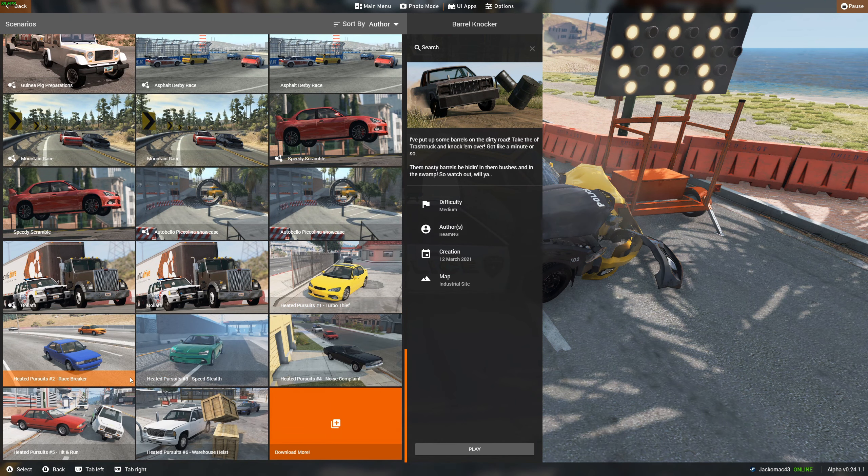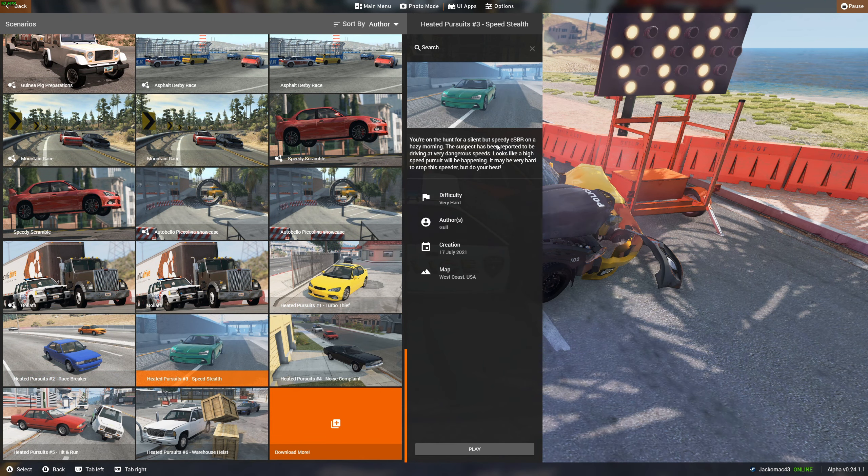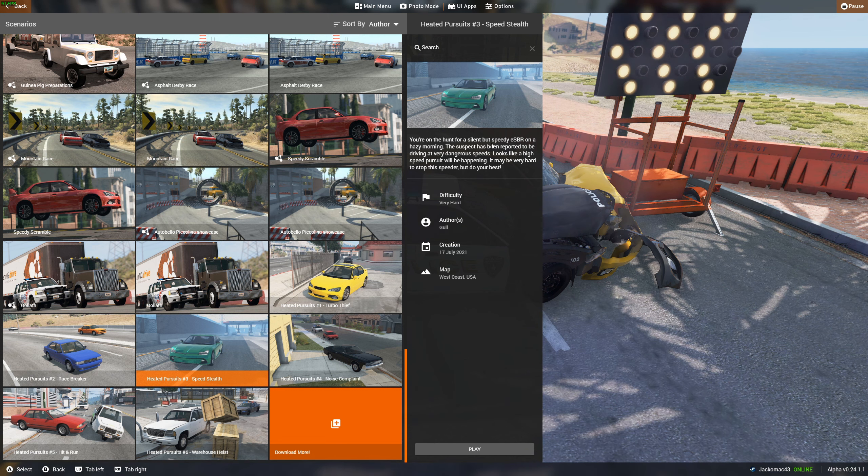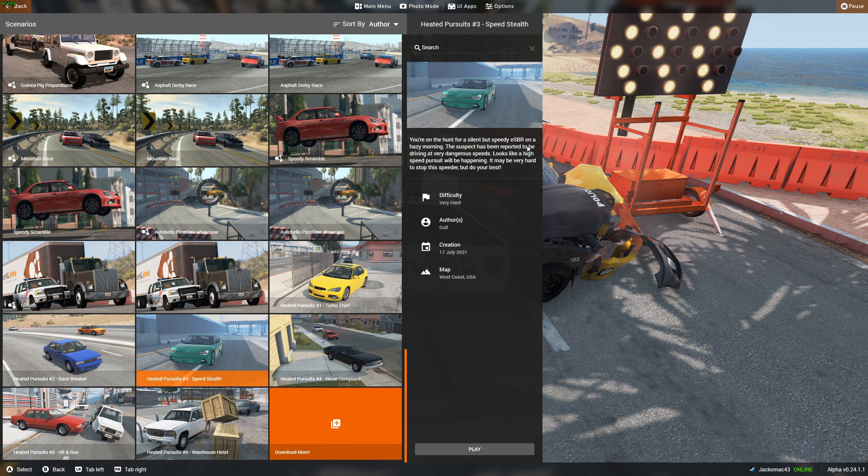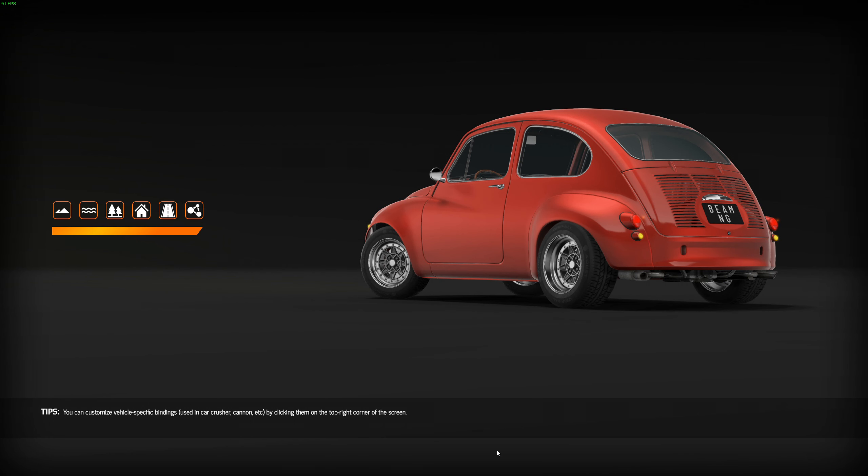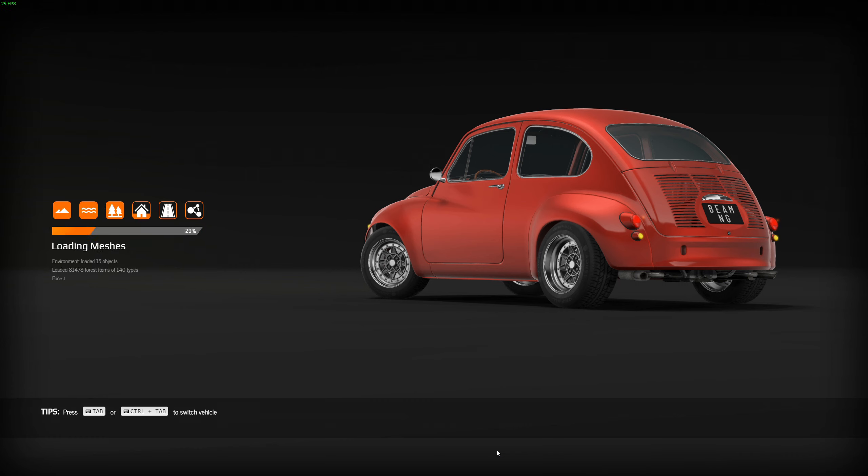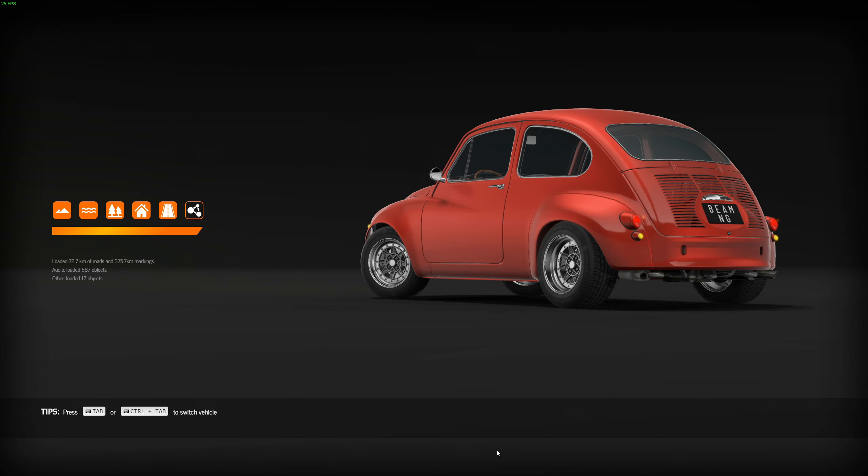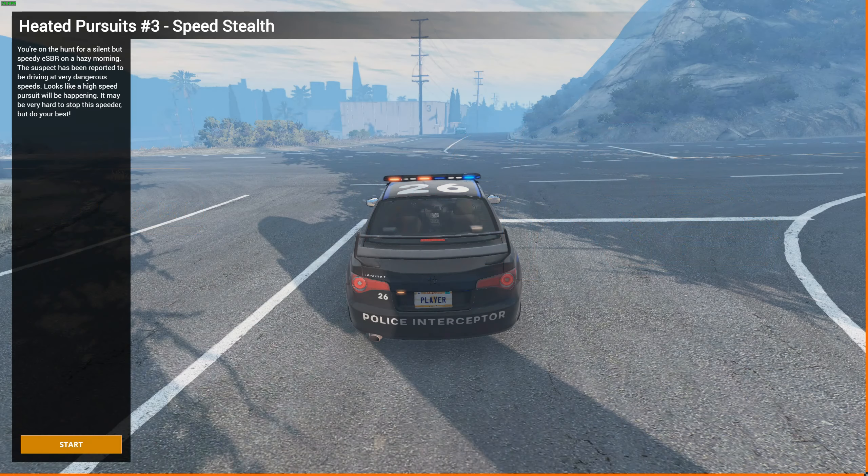We're going to do speed stealth, which is a speedy ES-BR, which is an electric car. That should be pretty fun. All of these are on West Coast USA, so you don't have to spend too long loading the maps. You just have to transport to the other section of the map. So, that's good.